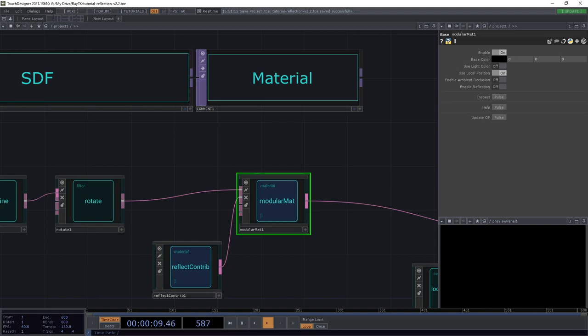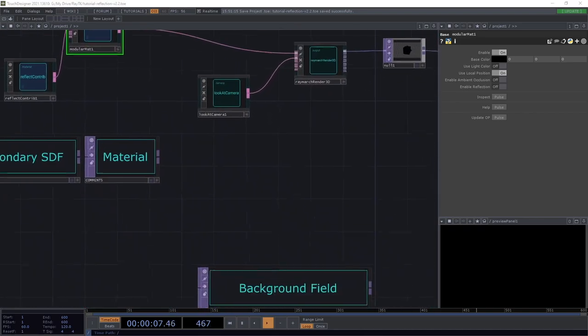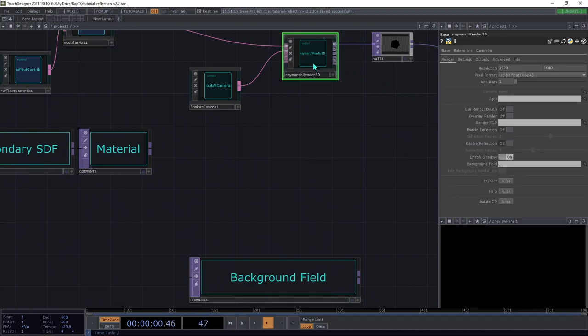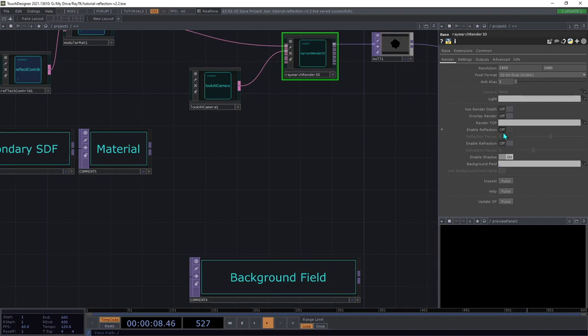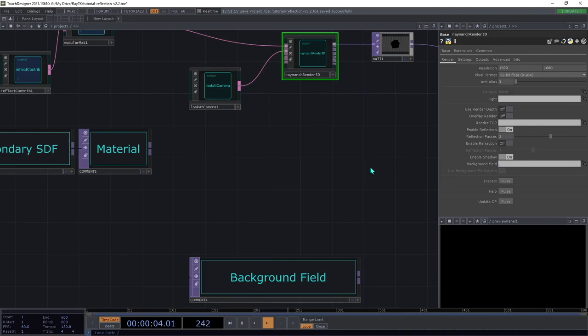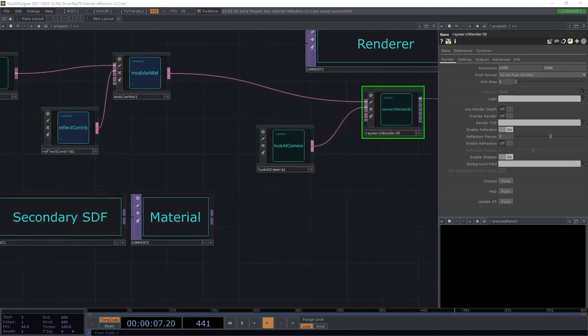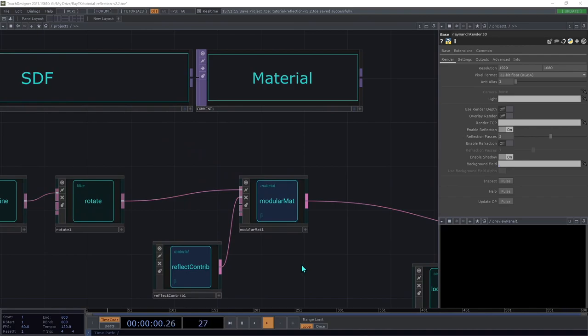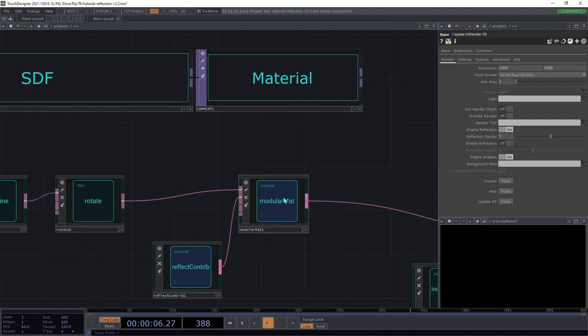There are a few other steps that we need to follow in order to get reflections to show up on the surface. First, the renderer needs to know that it should support reflections. To do that, we switch on this enable reflection parameter here. Now that the renderer knows that reflection is possible in the scene, the material has to tell the renderer that it will be using reflections. In the reflect mat, this is automatic, but in modular material, you need to make sure to switch on this enable reflection setting here as well.